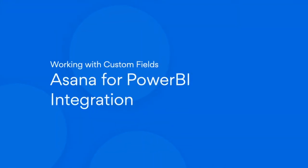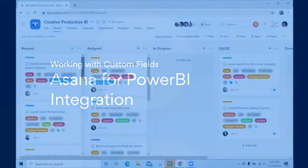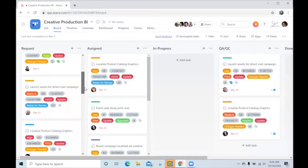Hello and welcome. This is a short walkthrough of how you can work with custom fields with Asana for Power BI integration. Let's get started.